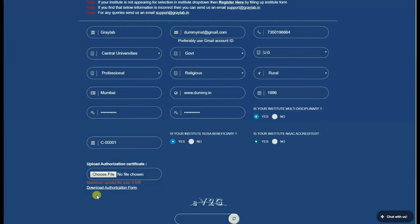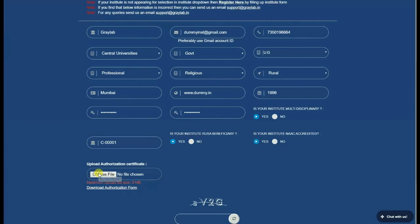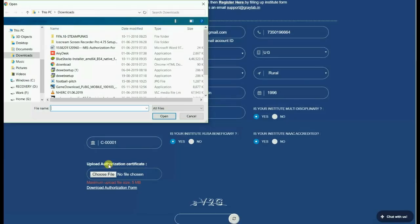Download the authorization letter from the below link. Get it printed on the institute letterhead and signed by the institute authority, and upload the same.